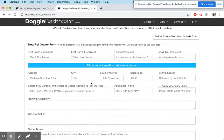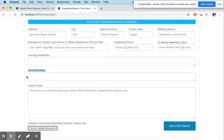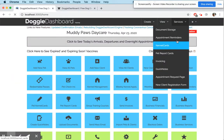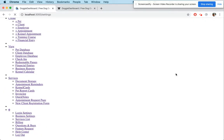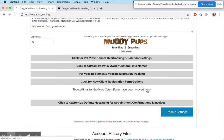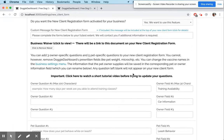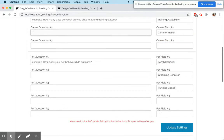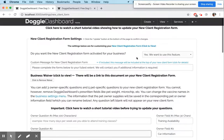You'll see leash behavior, grooming behavior, and running speed in the pet profile. If you go to a new client and scroll down, there's 'car information' right there. So if you want extra fields to save information without showing owner questions, go to business settings, click on the new client registration form, fill in the field name but keep the questions blank. That gives you five new fields per pet and three new fields per owner. That is how you customize the Doggy Dashboard new client registration form — thanks for using Doggy Dashboard, and if you have any questions email info@doggydashboard.com.